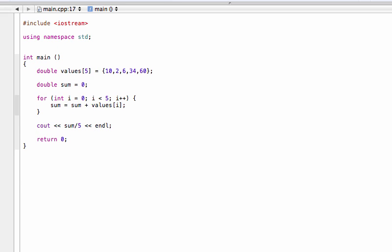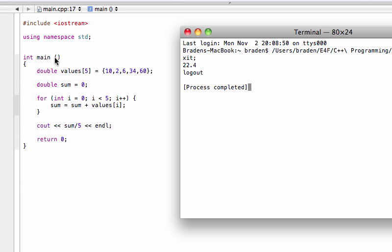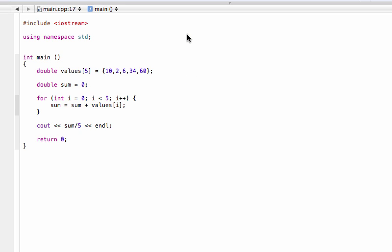But you get the point. If we want to find the average of those values, well, the average value here would just be 22.4. So there you go. That's how to find the sum or average values for all of the elements that are inside of an array.